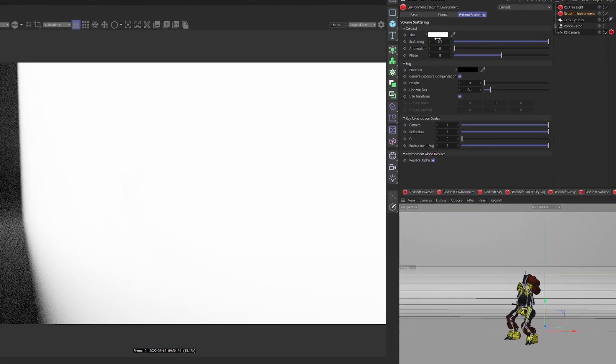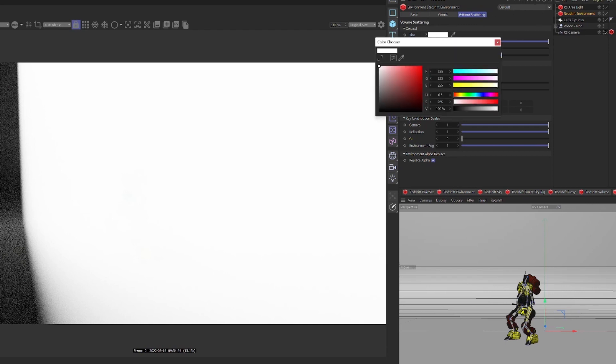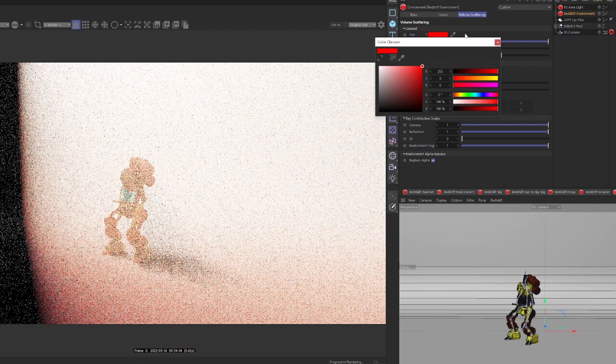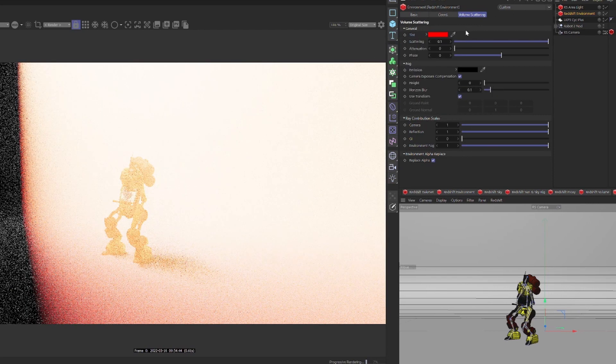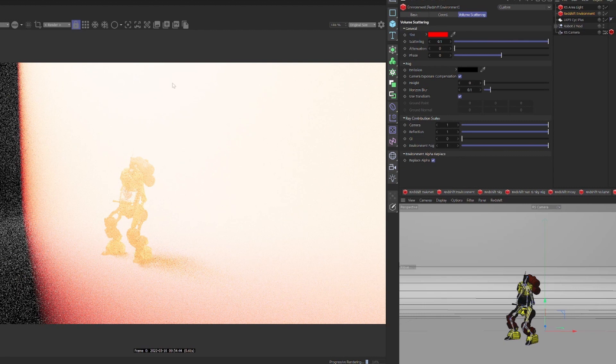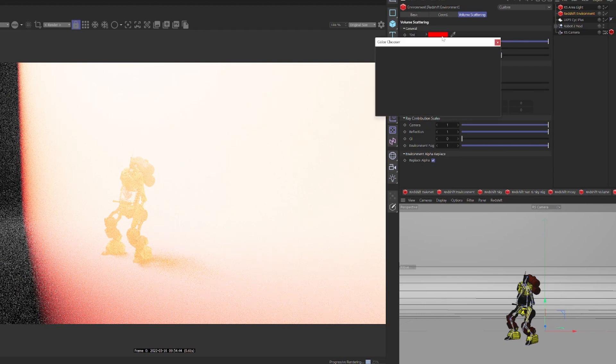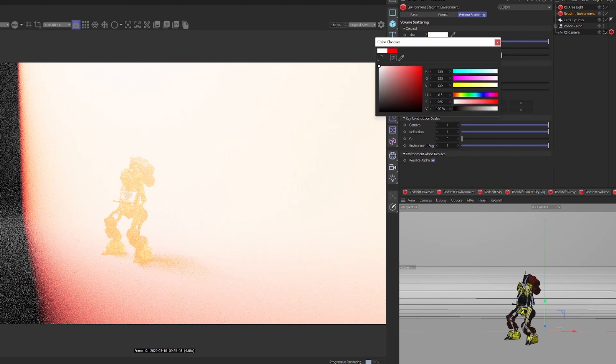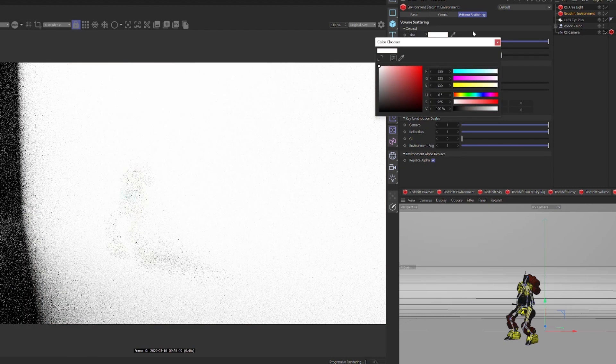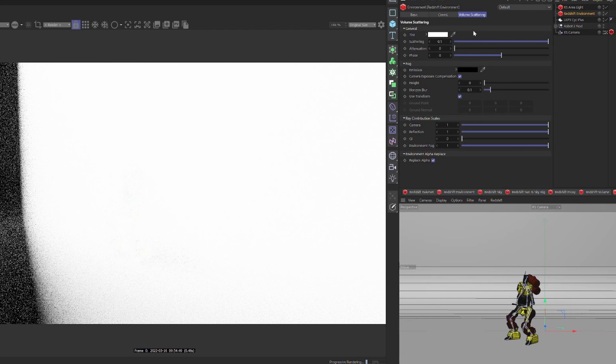Let's click on the Redshift environment and go over the settings available. First, we have a tint. A global tint for all volumetric lighting effects except global fog. Fog gets affected differently and it's illuminated by itself.